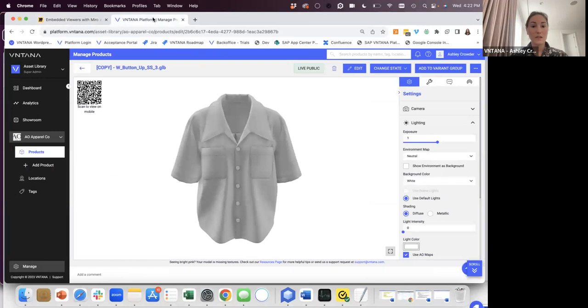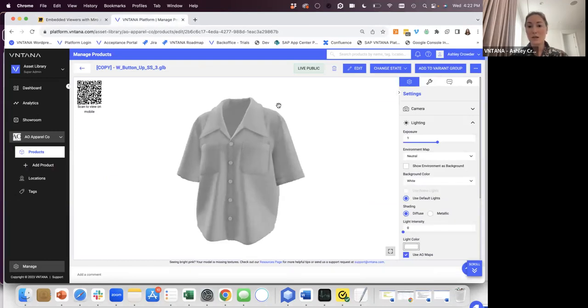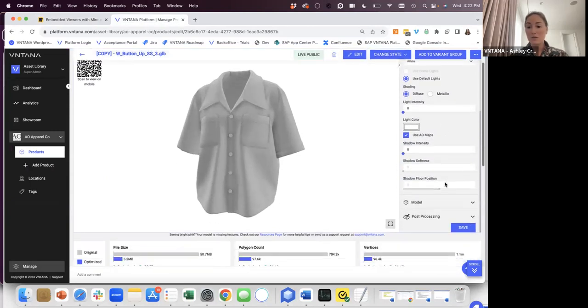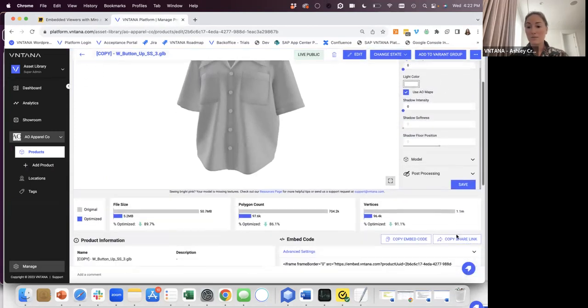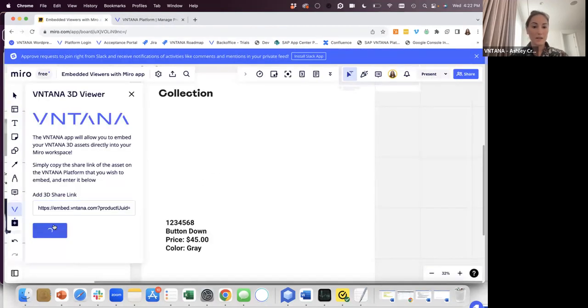Hop over to Ventana, open a 3D model product you want. Make sure it's live public as in the state, scroll down, copy share link, paste that, and embed 3D.